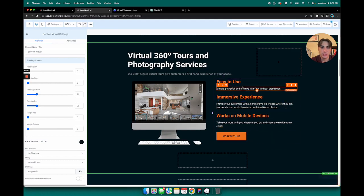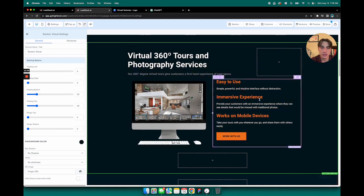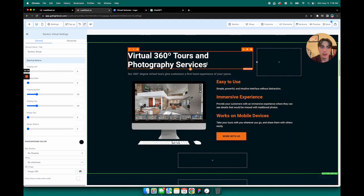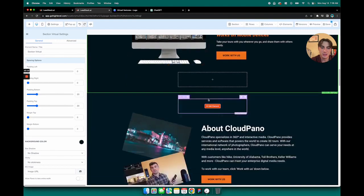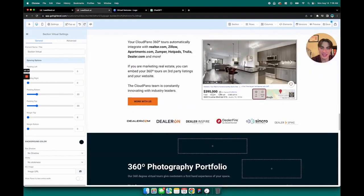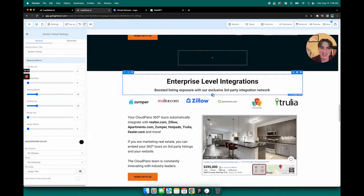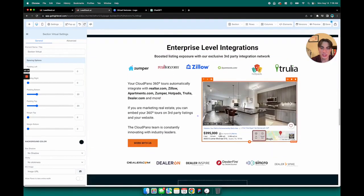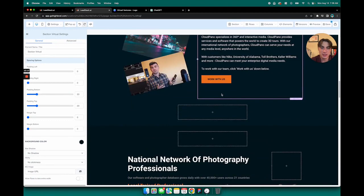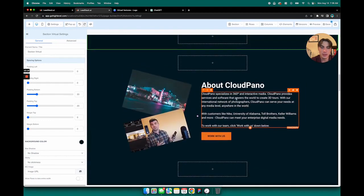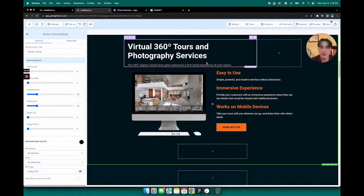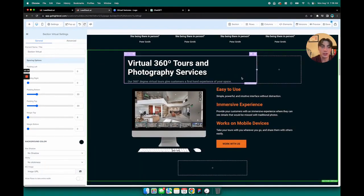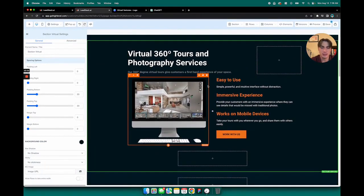What I'm going to do right now is actually rebuild this section just because I believe it's the most complicated—it's one of the most complicated sections on the website. Rebuilding this will give you a very good idea of how to build sections like this.